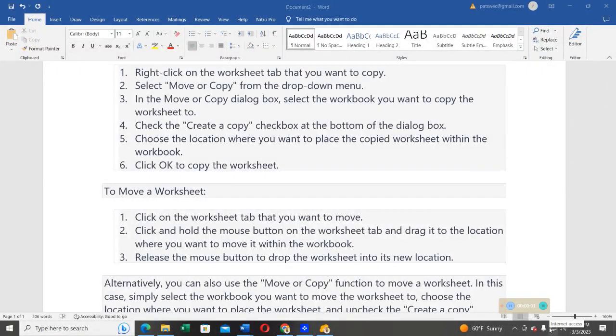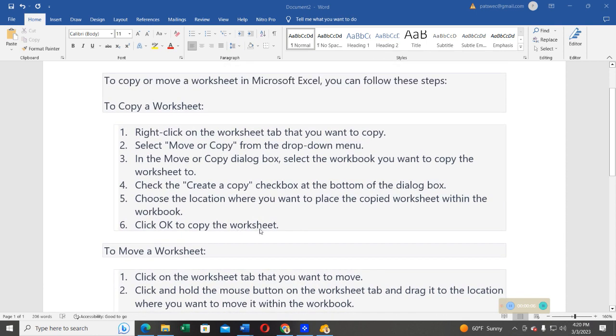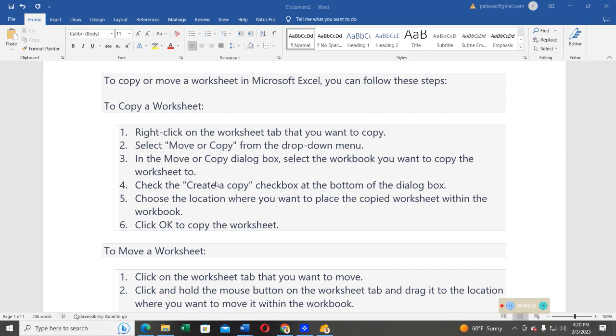Ladies and gentlemen, welcome again. In this video, we are going to learn how we can copy or move a worksheet in Microsoft Excel. I have a list of procedures we can follow, but without wasting time, I'm going to take you into Microsoft Excel software so that I can show you step by step how this can be achieved.